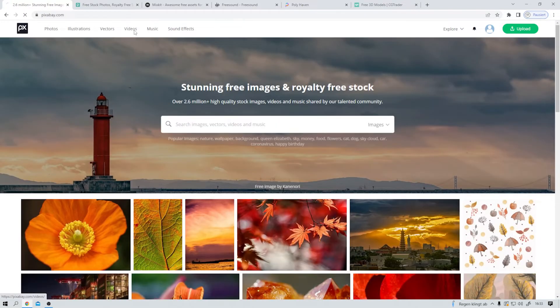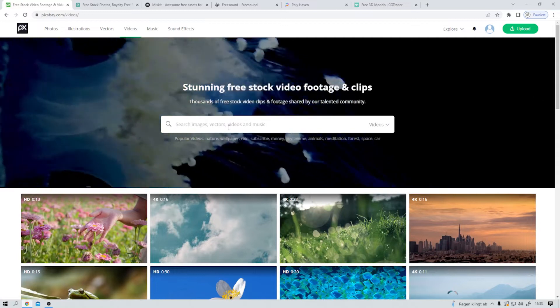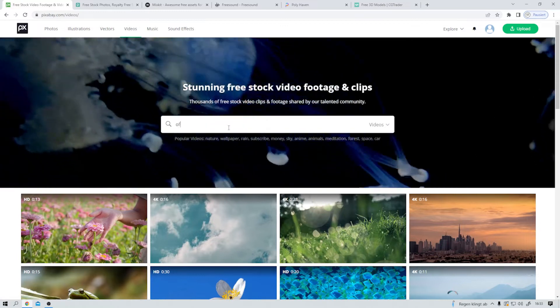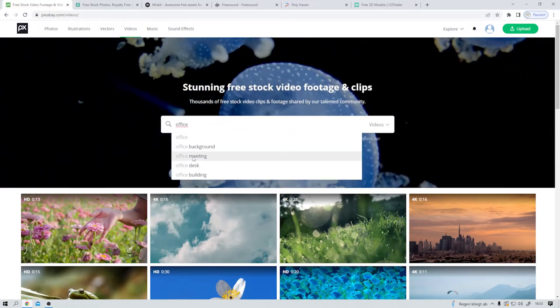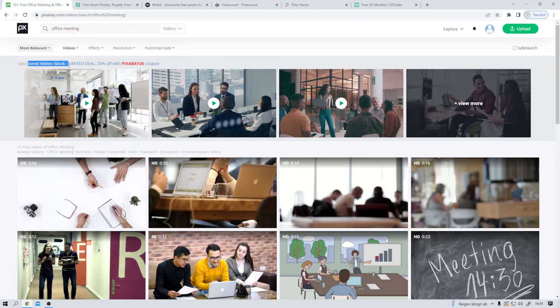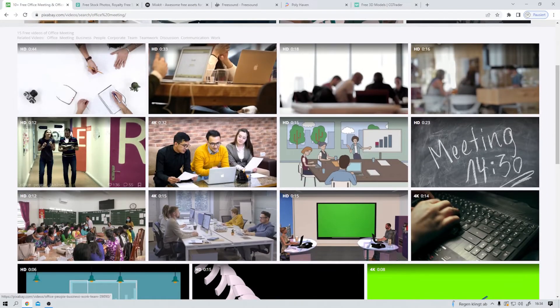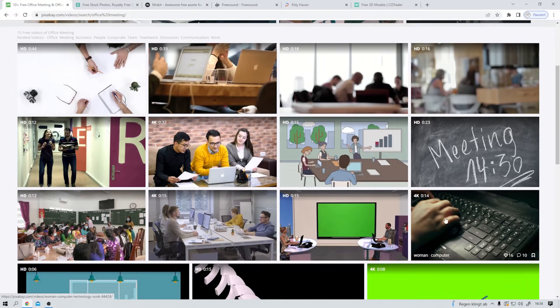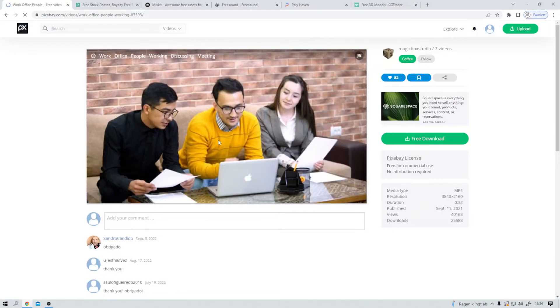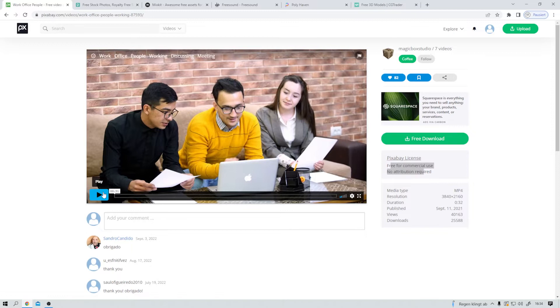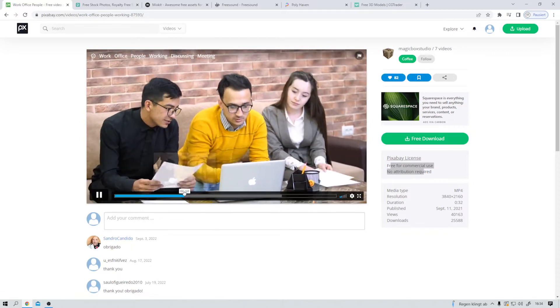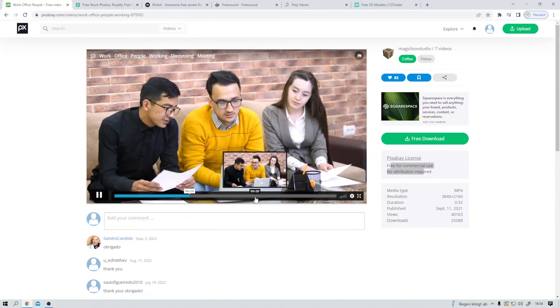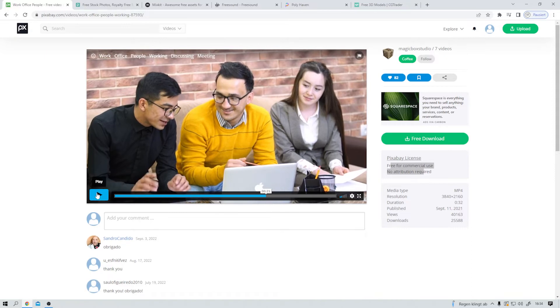Now let's search for some office meeting video clip. These first four are only available via iStock, but all these here are for free. Again, free download, free for commercial use, no attribution required. Pretty nice if you ask me.